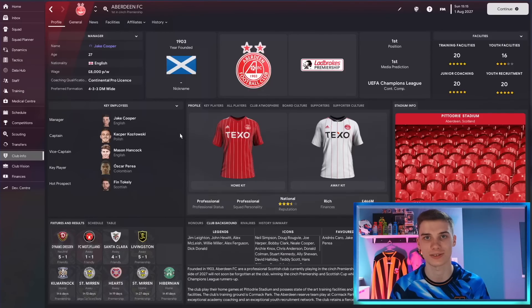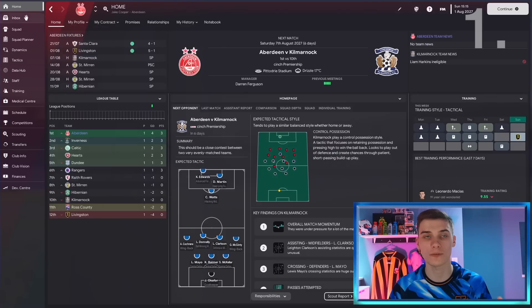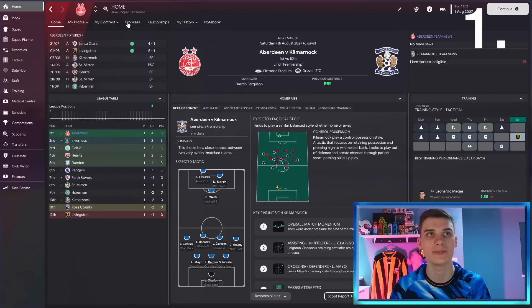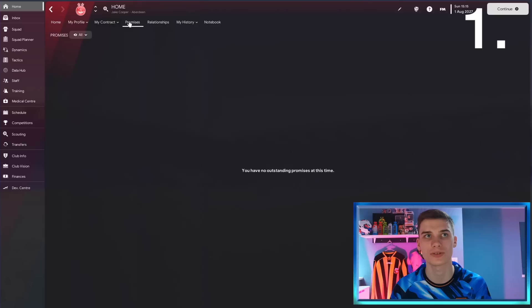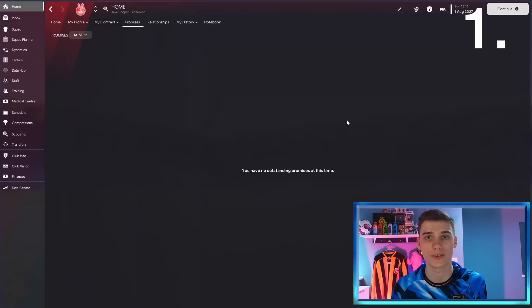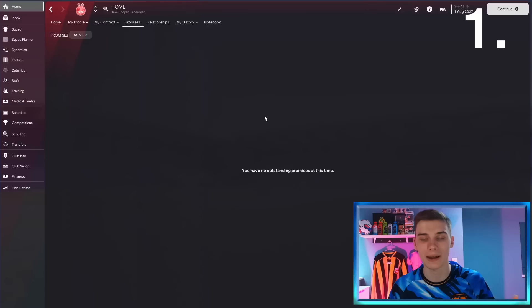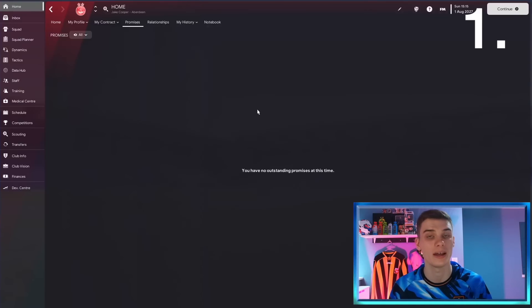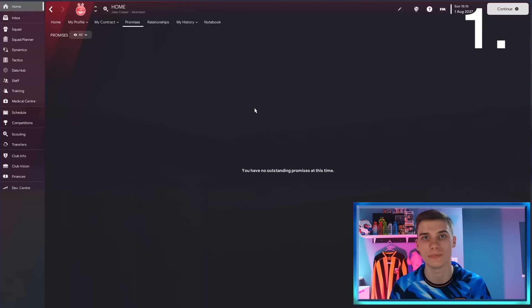Starting from the top, we're going to the home tab. In there you'll see this section, the promises section. This will allow you to keep track of any promises that you've made for your players. I'm at the start of the season here so there's nothing, but if you had made promises, you could find them all here. That way you don't forget and you don't upset any players by not keeping those promises.